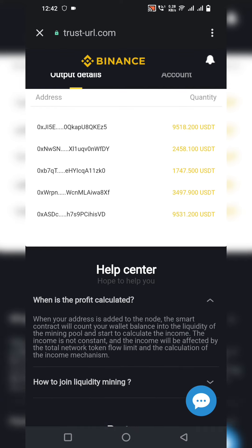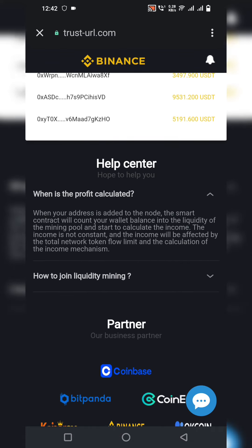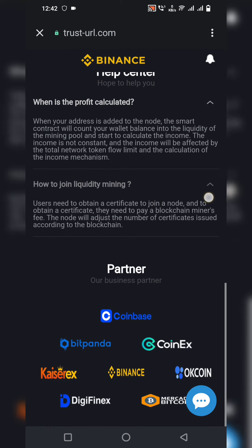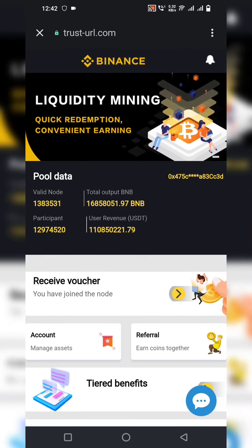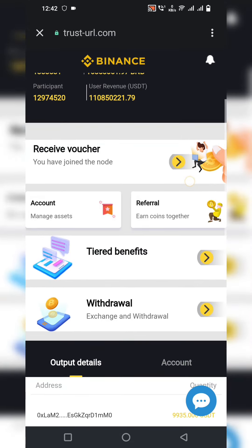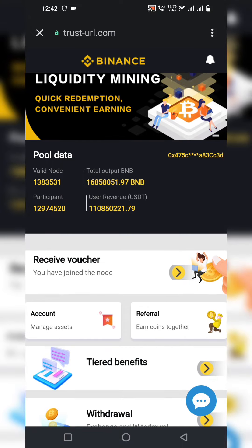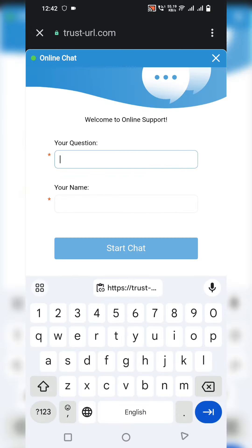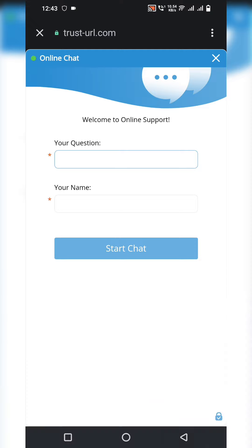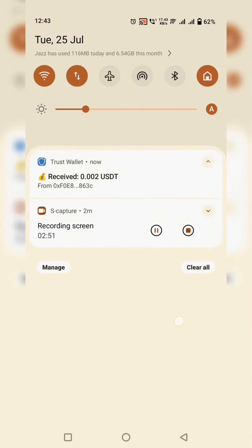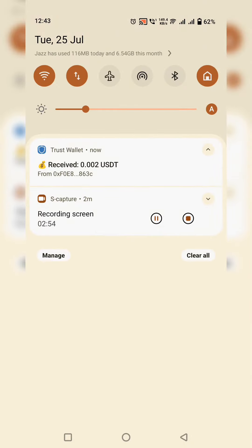The help center lets you calculate your profit. Frequently asked questions are available to read. Global partners listed include Coinbase, CoinGecko, and DigiBank among various exchanges. There is also a customer service section where you can write your questions and receive answers. I have now successfully received 0.002 USDT into my wallet.